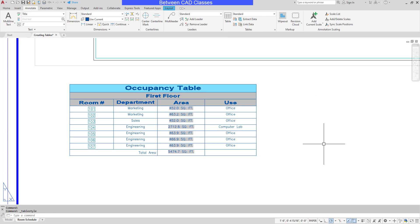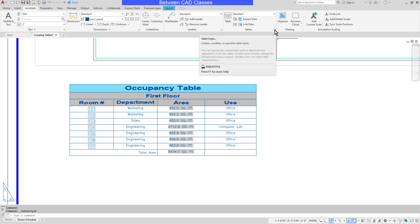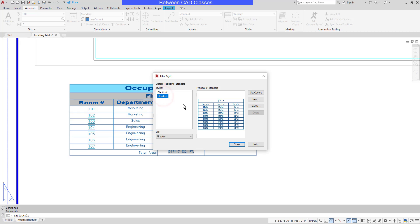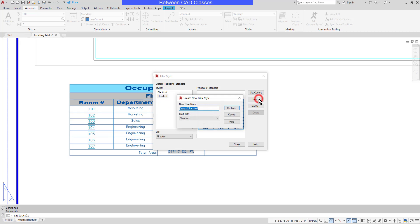Let's take a look at the creation of a new table style. I will select the Table Style drop-down in the bottom corner of the Tables panel. Then I will start with an existing table style. I'll just start with the standard style, then select New.